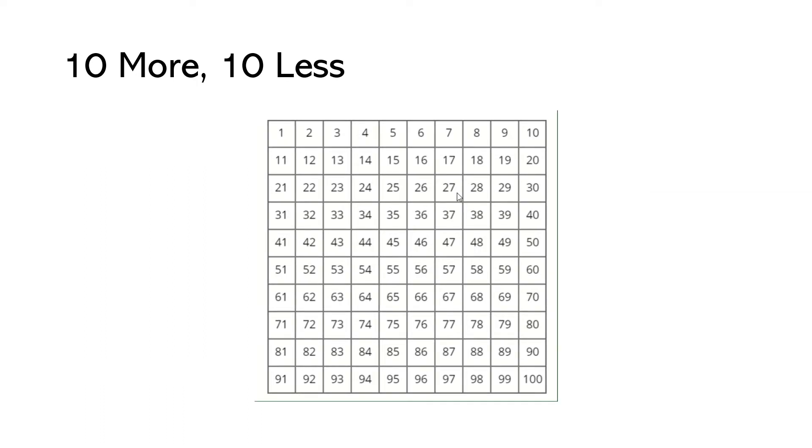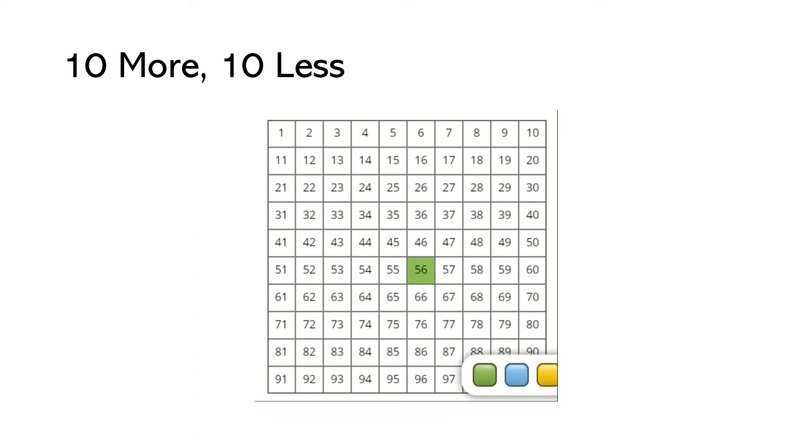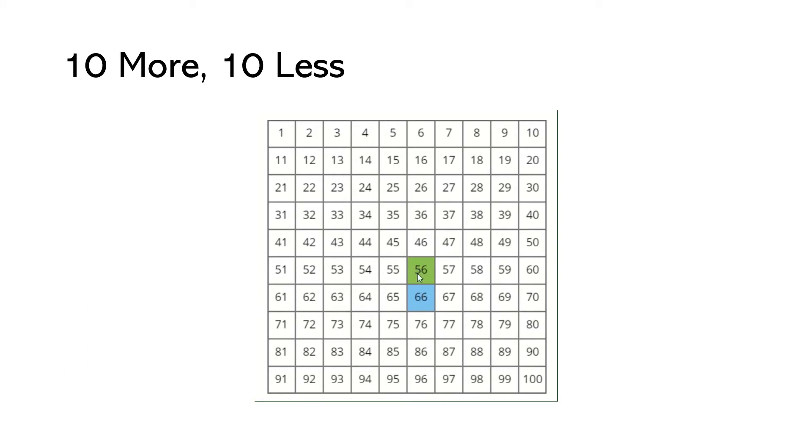When we are trying to find 10 more than a number or 10 less than a number, all we need to do is look at the tens place. We're gonna start by looking at a hundreds chart just to refresh our memory on this. So I'm gonna pick any number on my hundreds chart. I'll just pick 56 and if we wanted to find 10 more than this number, we would just jump down a row and notice our new number is 66. 10 more than 56 is 66. The ones place does not change. The tens place goes up by one.